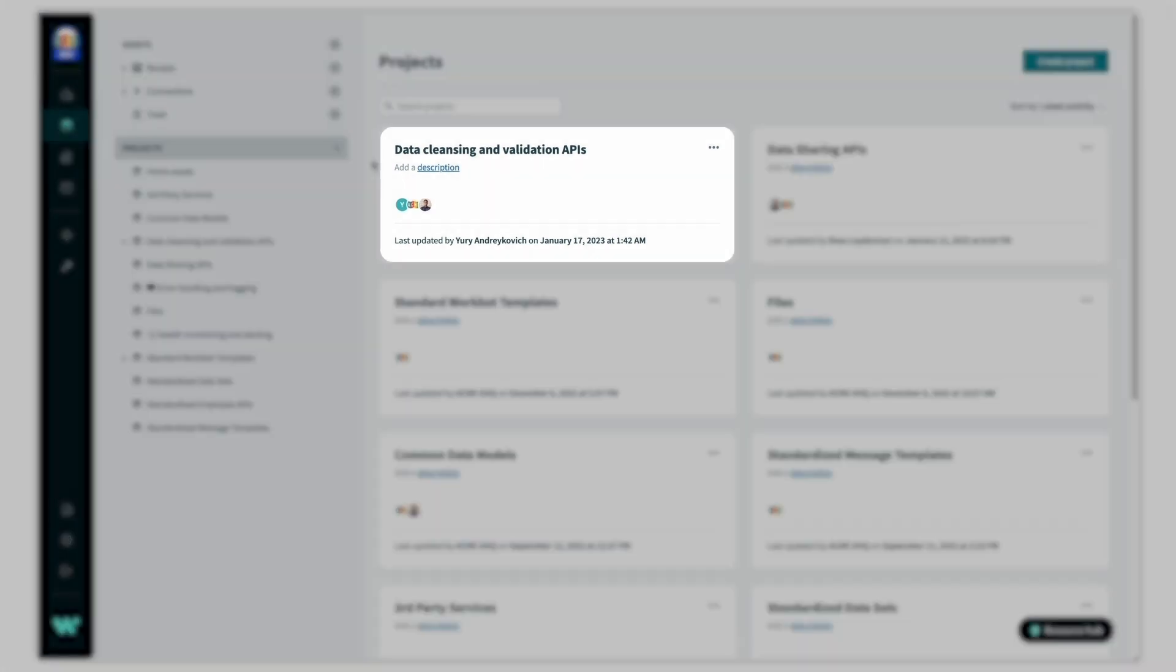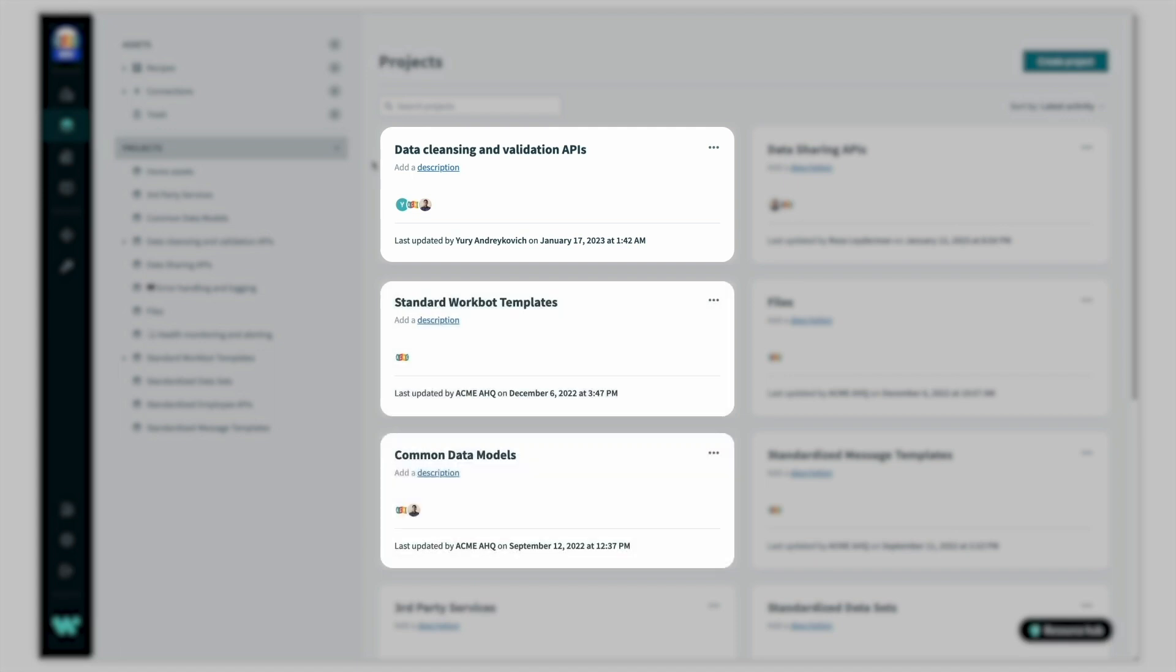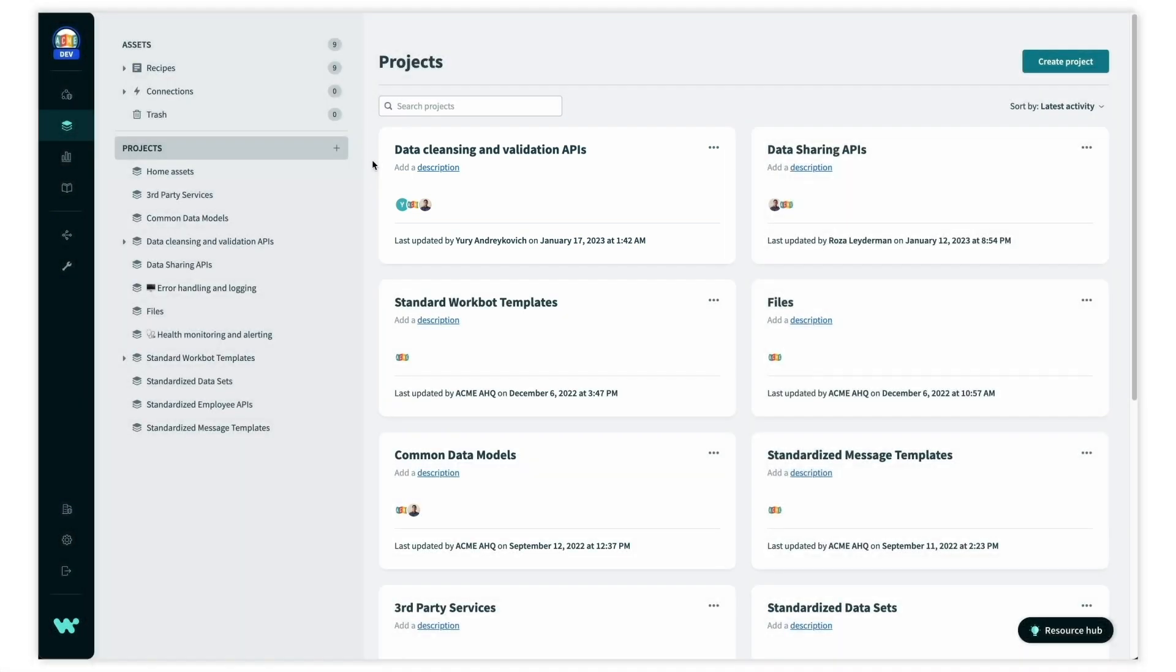such as APIs for data cleansing and validation, standard workbot templates, and common data models. These are accessible by all teams,